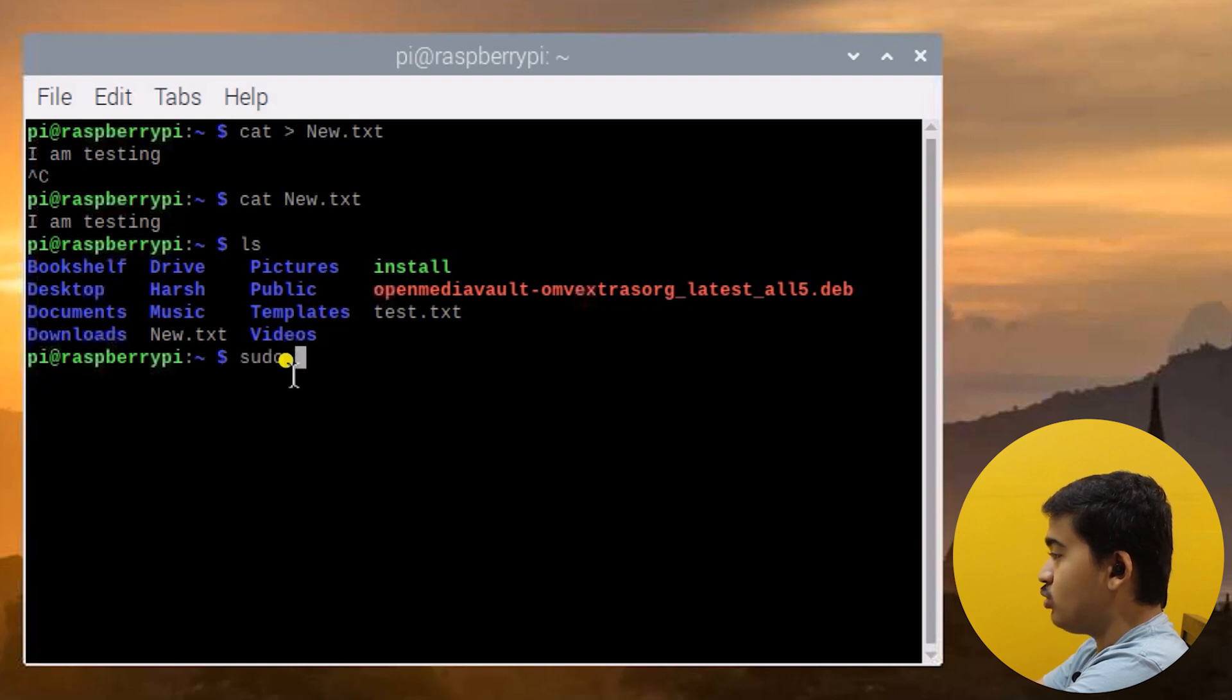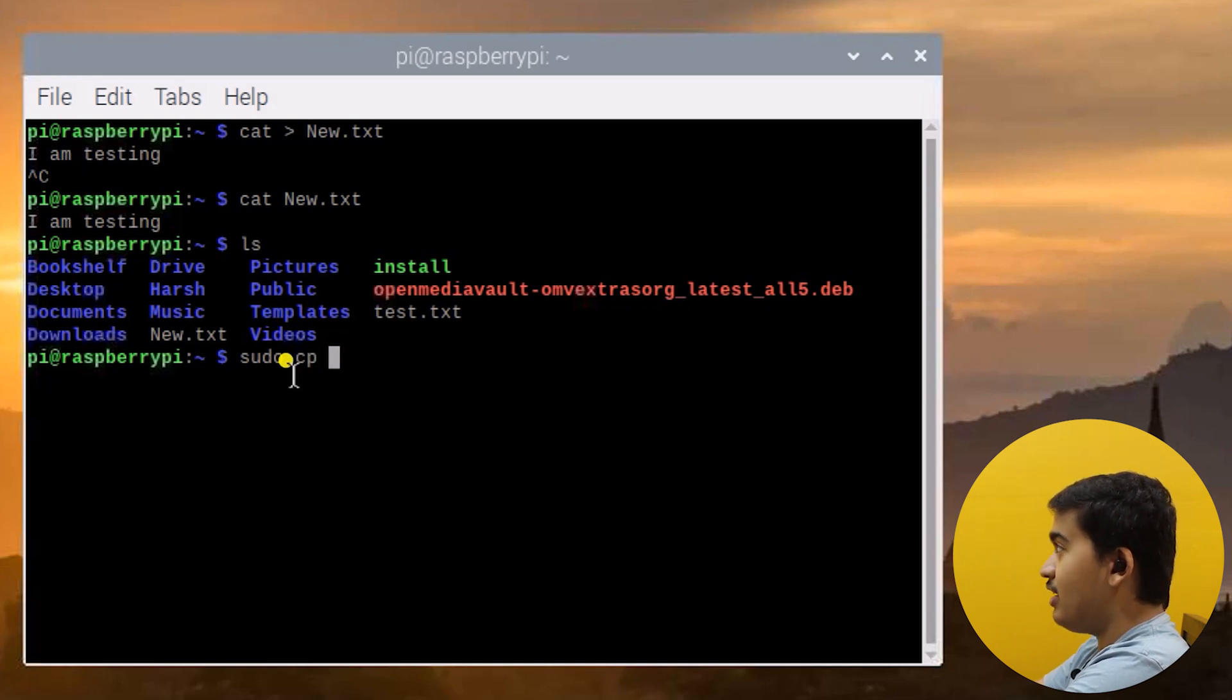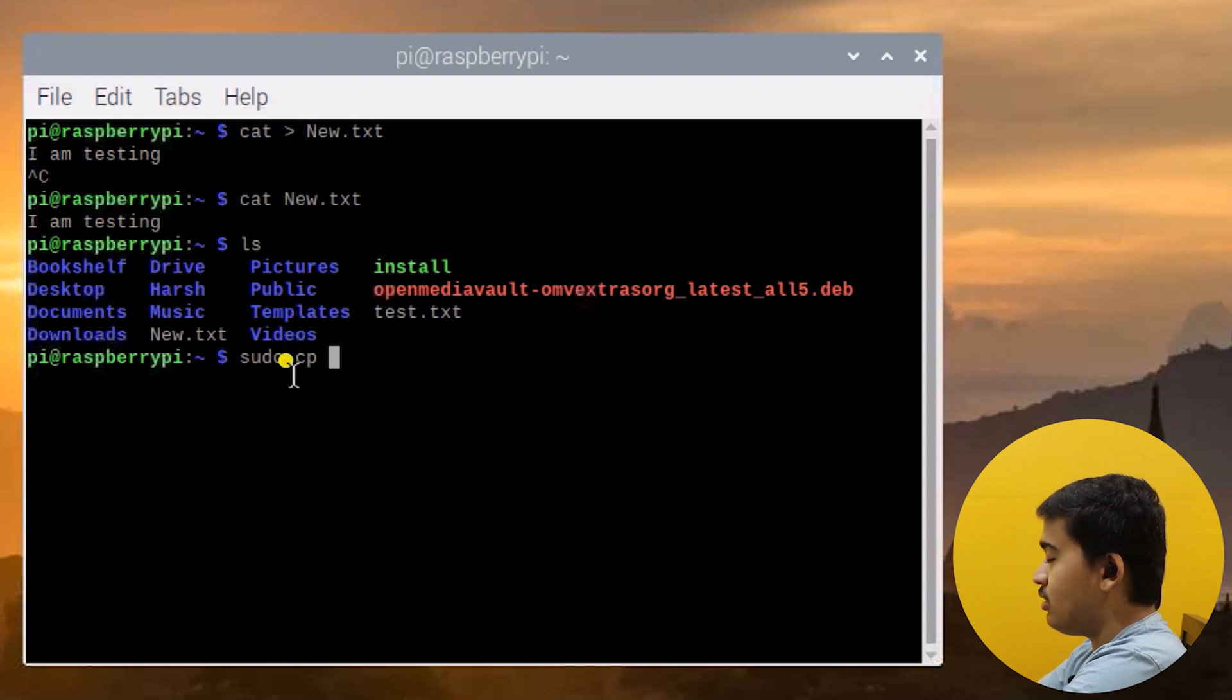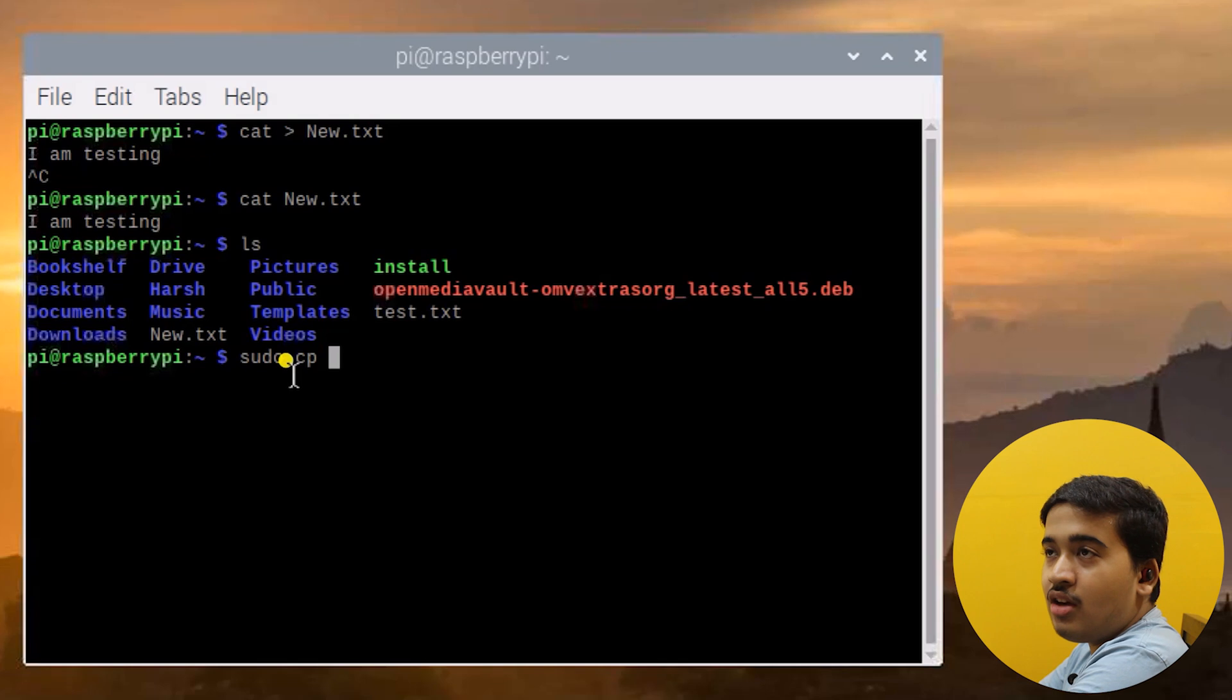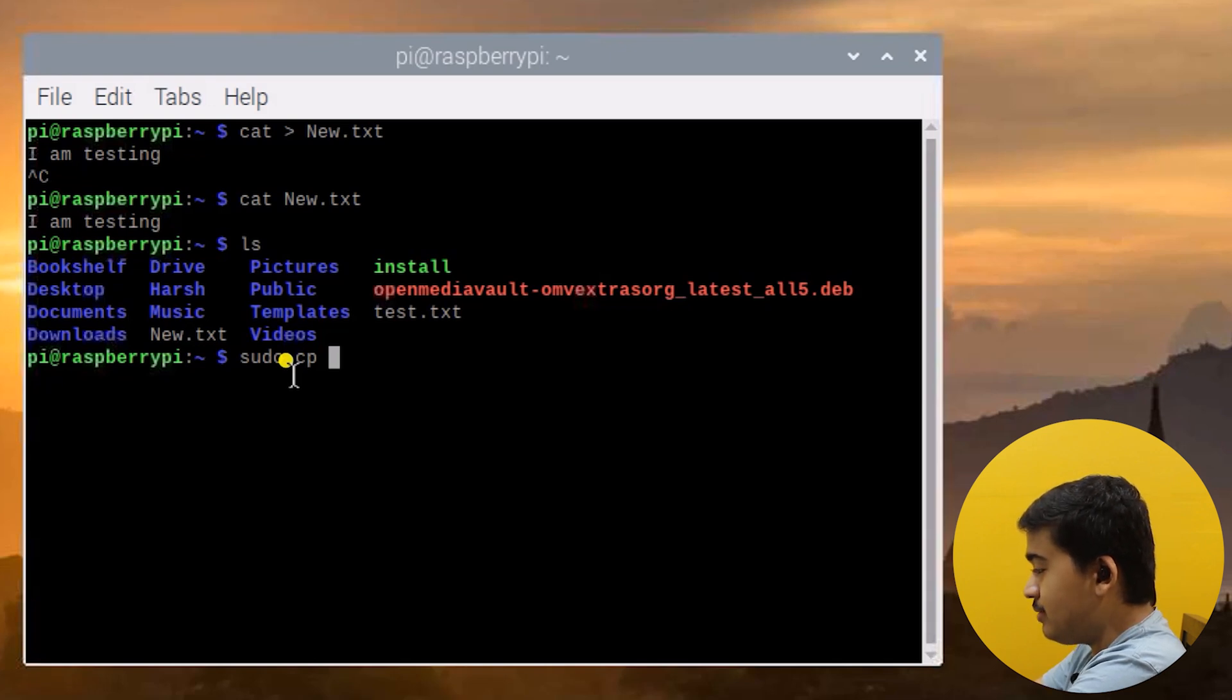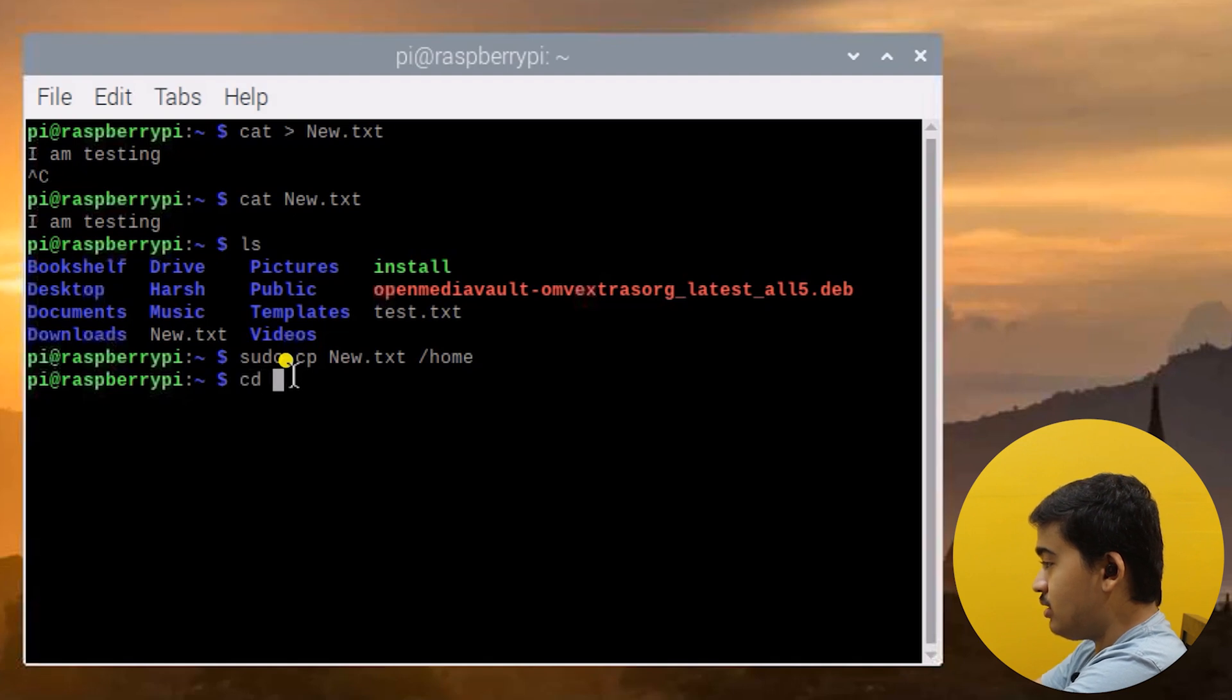Sudo to become the super user and get administrative rights, then type in cp to copy, then the name of the file. Enter it with the entire location so that if you are in some other location trying to copy files, it still understands. Sudo cp, the name of the file was new.txt, and then the destination was /home. It is copied.